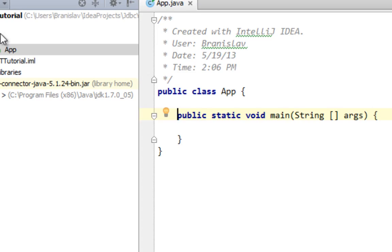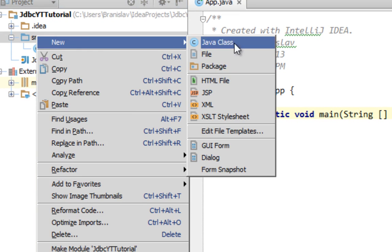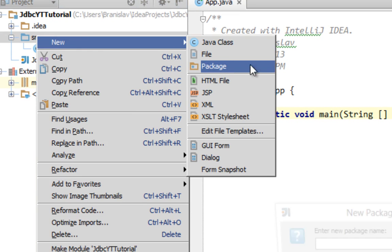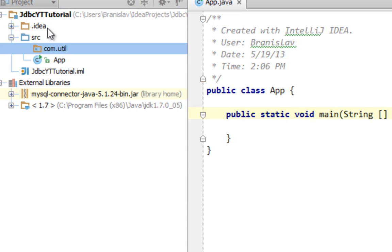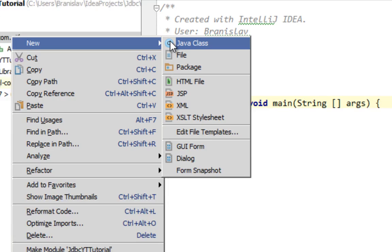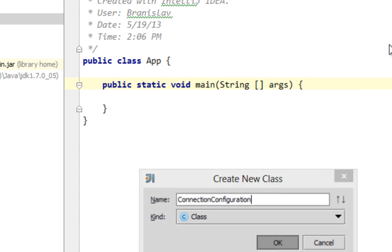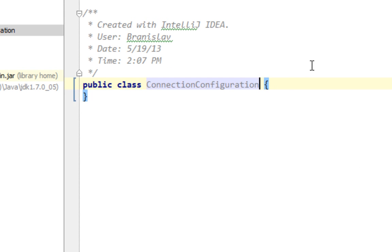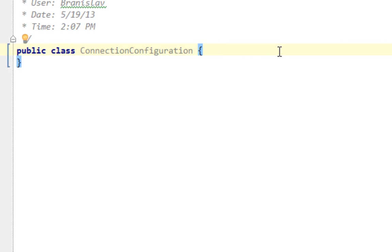The next thing I'm going to do, I'll create a new package in my source folder, comutil, for example. And here I'm going to create a new class called ConnectionConfiguration. And in this class, I'll define a single method.